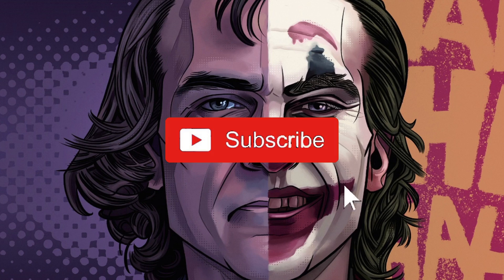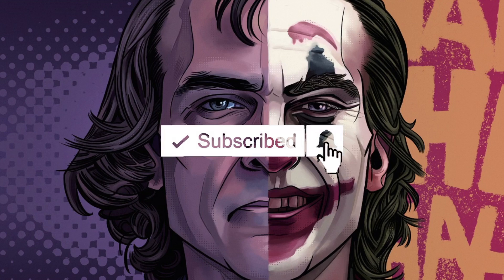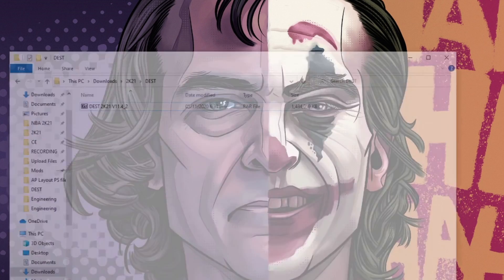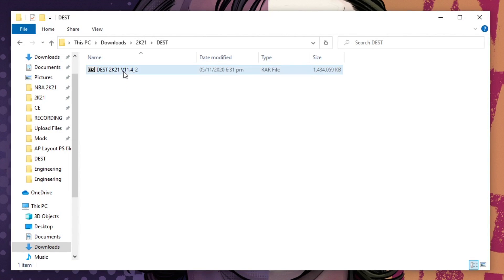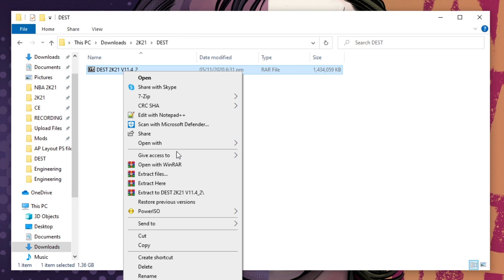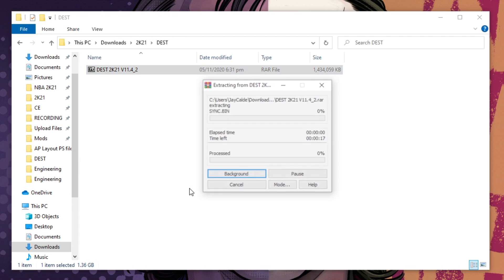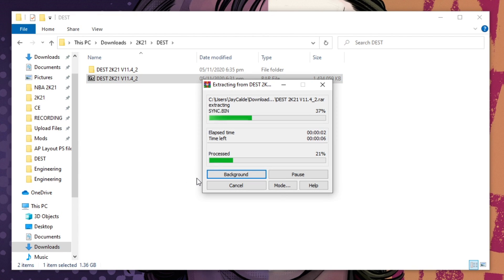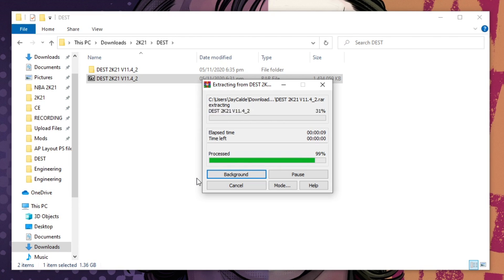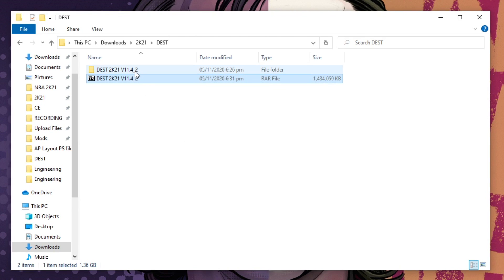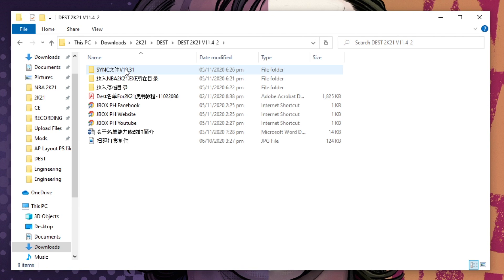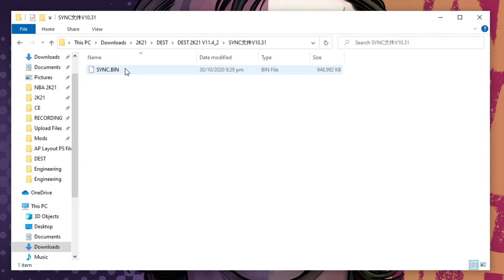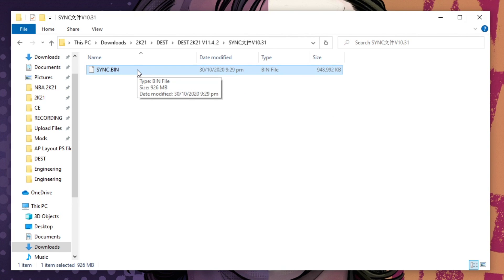The link for the file will be in the description. After you downloaded the file, extract it. After extracting, go to this folder. In this folder you will see the sync.bin file.